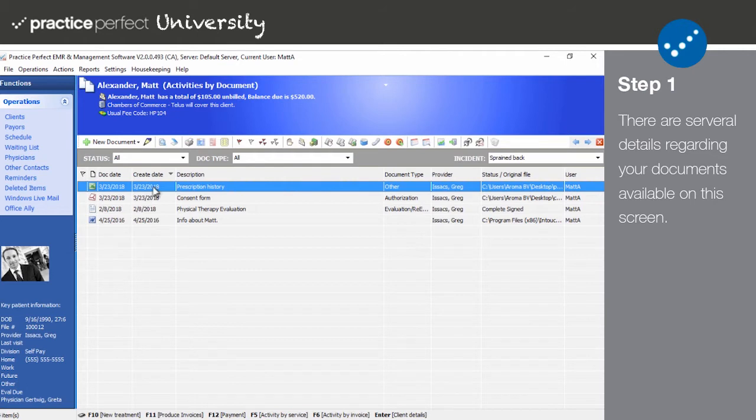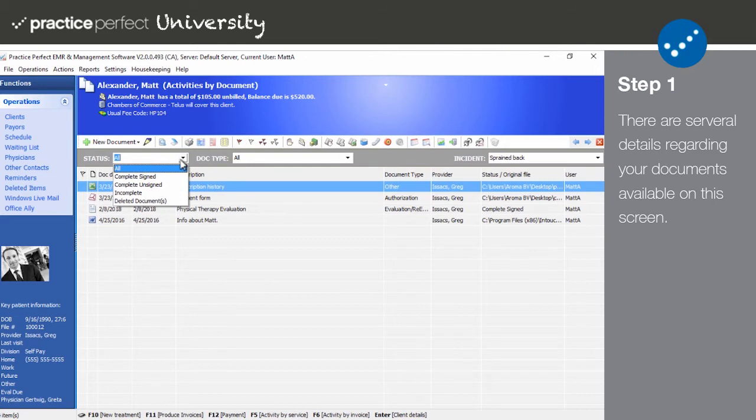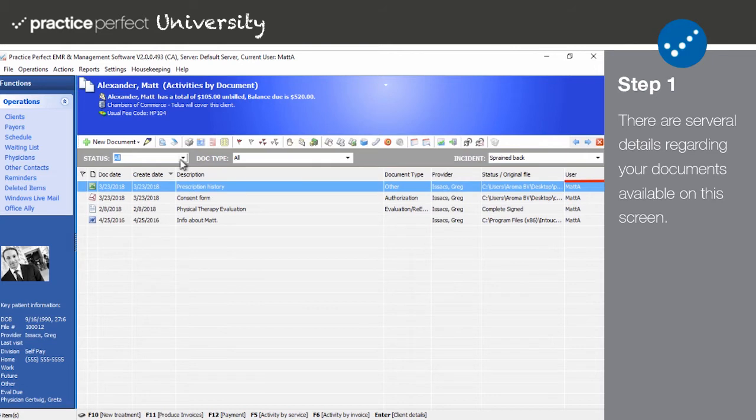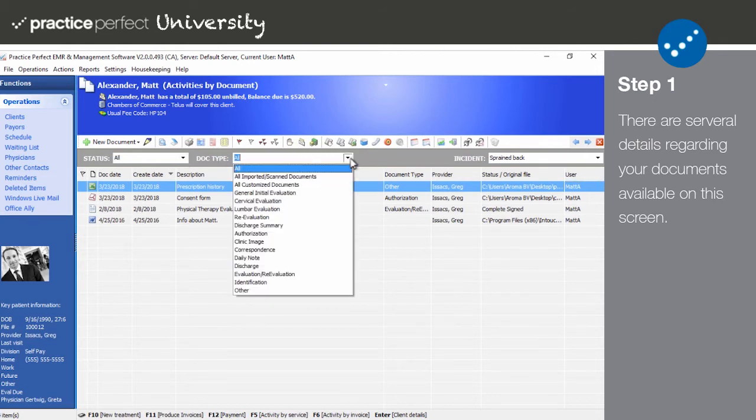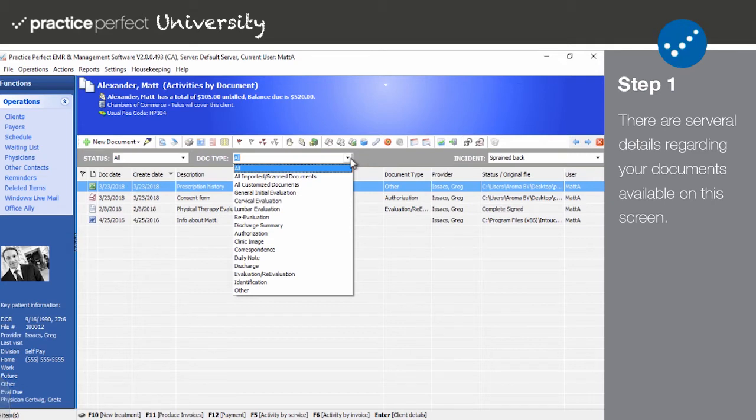You can also use this drop-down menu here to sort your documents by their completion status. The user tells you who added the document to the patient's record. Note that you can also use this bar at the top of the list to filter which types of documents appear in the list. This is helpful when working with a large number of documents.